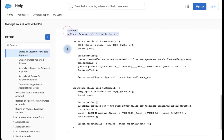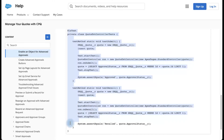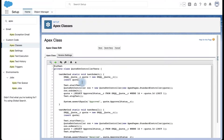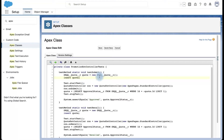Now let me copy the other test class and make some changes to the class name. In this existing code there are multiple references to the Quote object that we need to replace with the Promotion object.